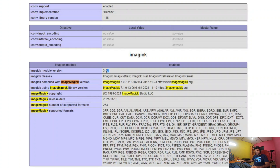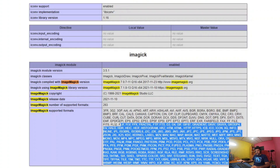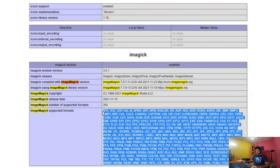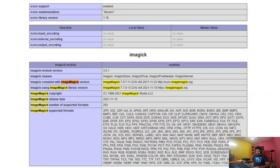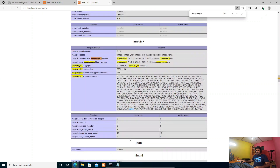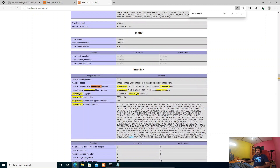The module version is 3.5.1 and we can see the available classes. Within PHP we're going to use these classes. It also shows the supported image formats — we can generate and convert images using ImageMagick. We can also see it supports WebP format, meaning we can generate WebP images using this ImageMagick package. This concludes how to install ImageMagick within your local development environment.